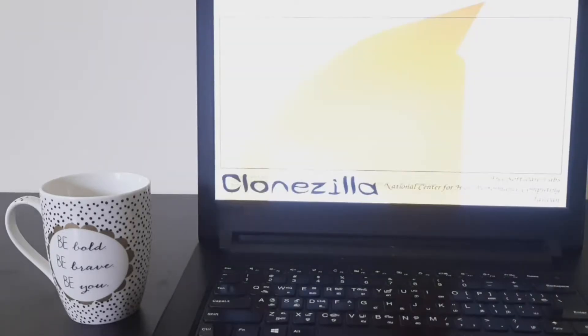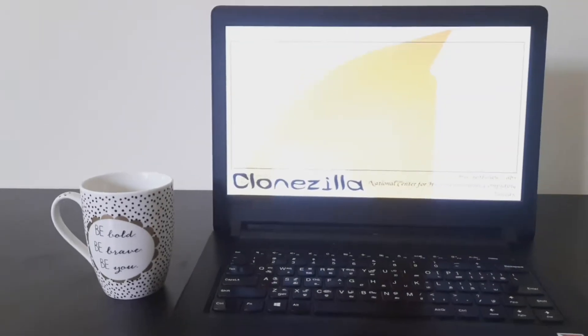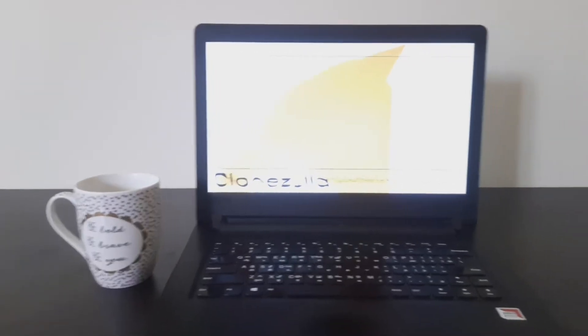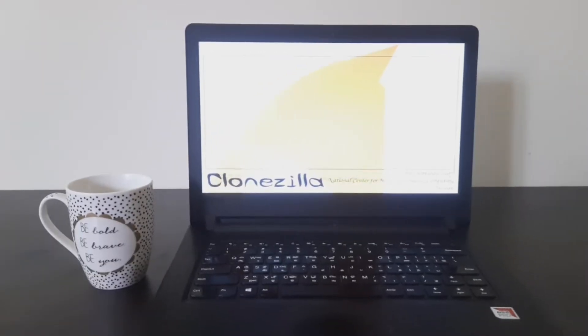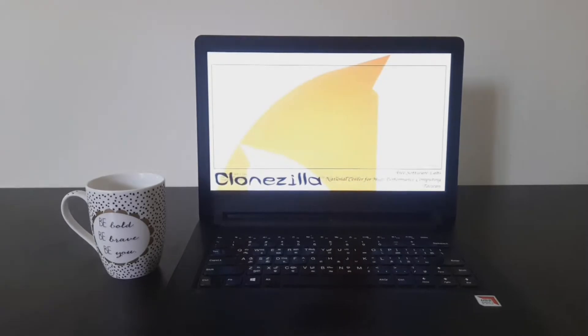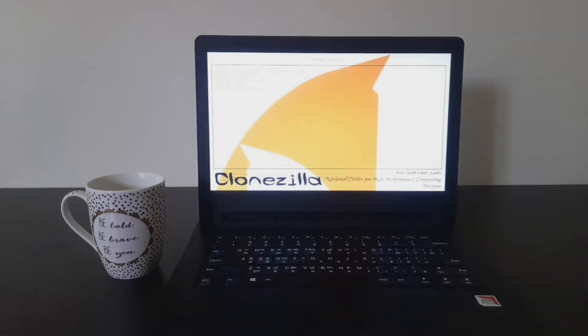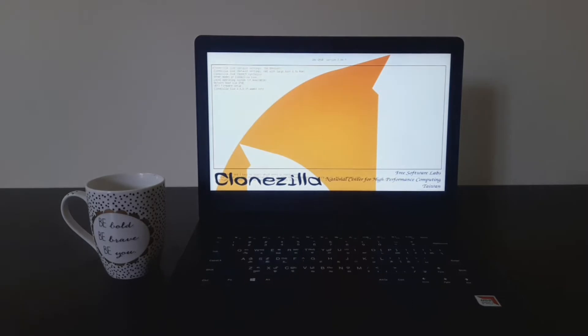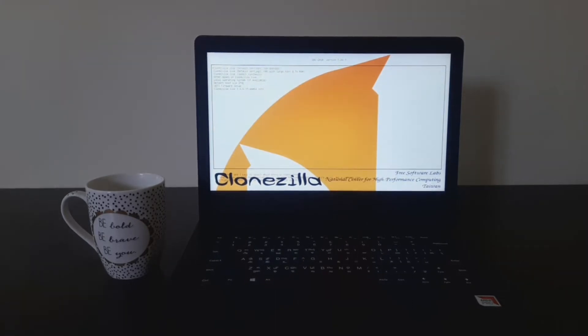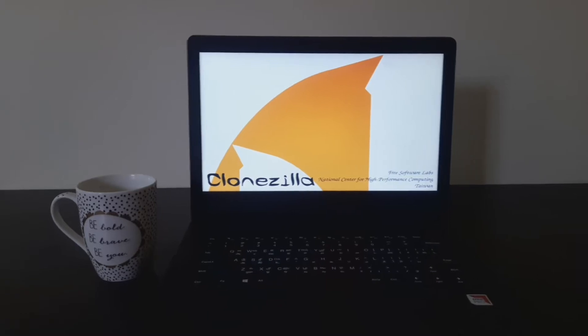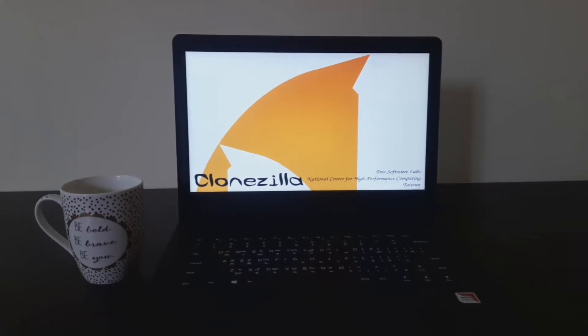We select the Clonezilla option. This will boot the Clonezilla Live ISO. In the boot menu option, we cannot control the brightness of our PC screen, so I am just reducing the exposure of my video recording so we are able to see the Clonezilla Live ISO.